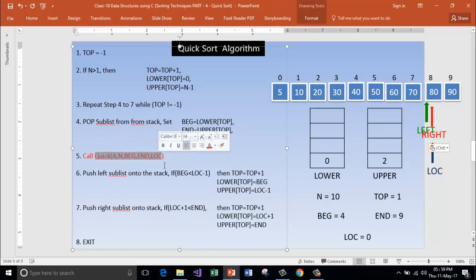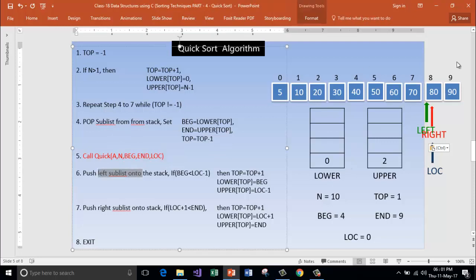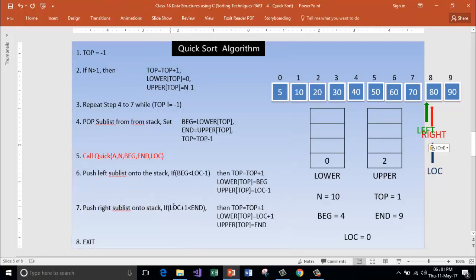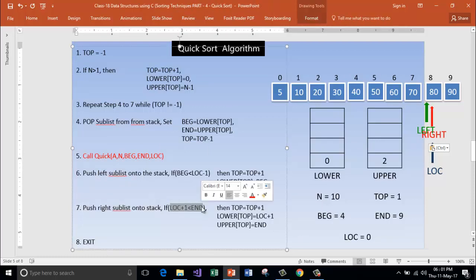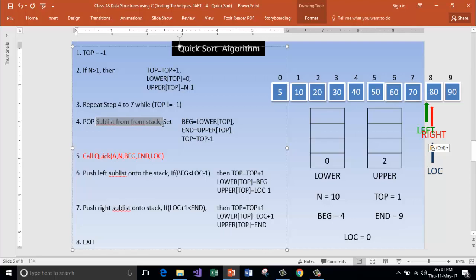Now we are here. Push left sublist — but here we don't have the left sublist. Push right sublist: if location plus 1 is less than end — what is location plus 1? Location plus 1 is 9. Is 9 less than 9? No — condition fails here. Go back. Pop sublist from stack — we are going to pop the sublist from stack. 0 and 2 will be popped out.